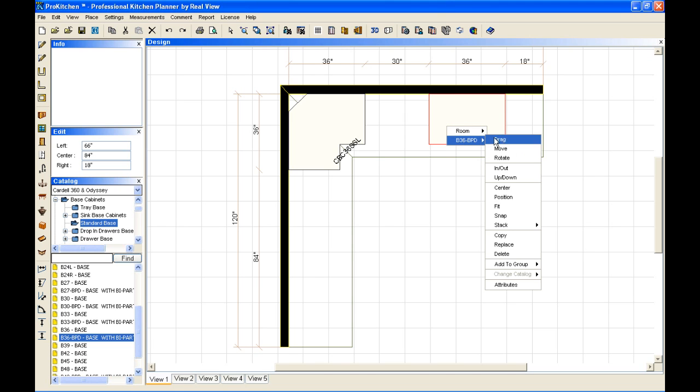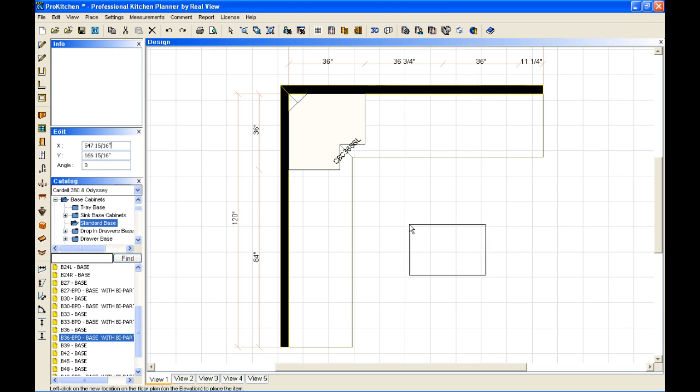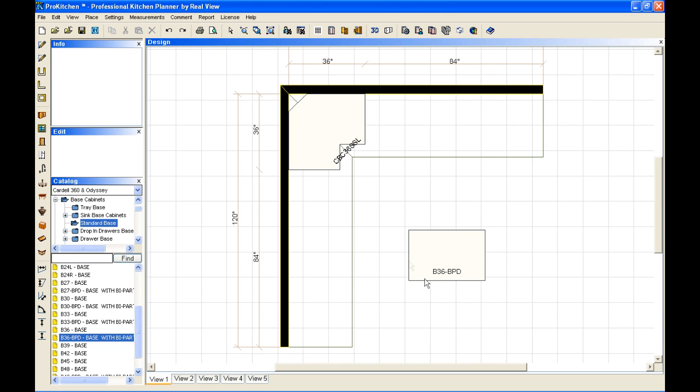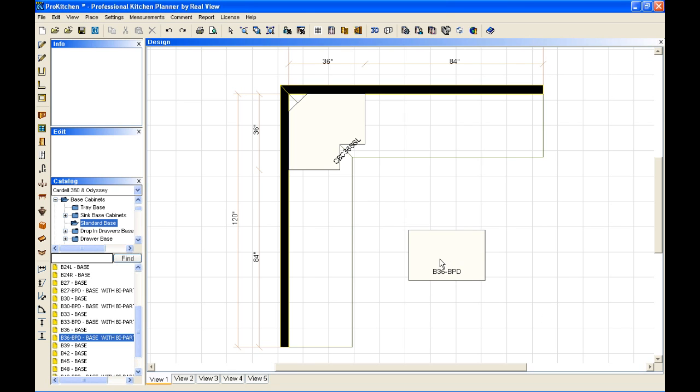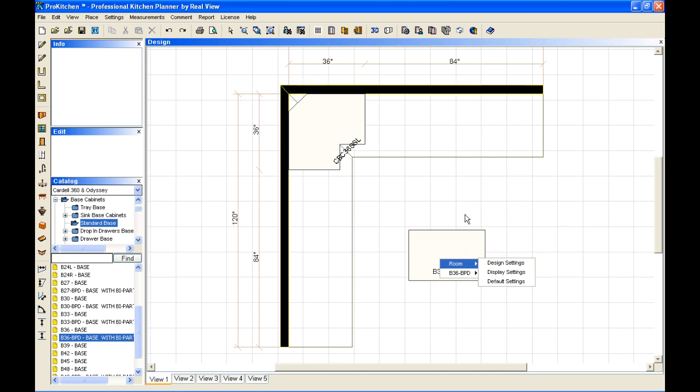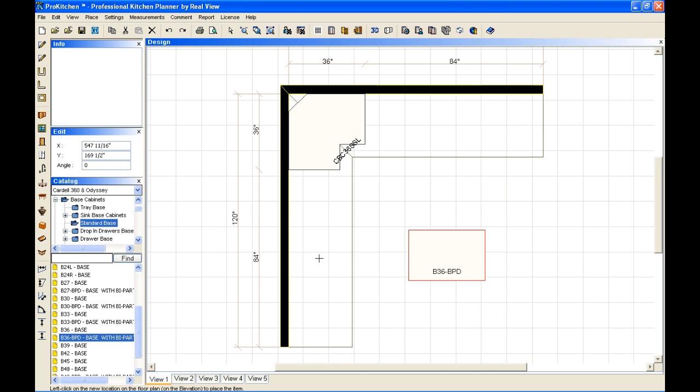And I can move it over and drop it on this wall over here. I can also, from my move, bring it out here and drop it in the middle of my layout.